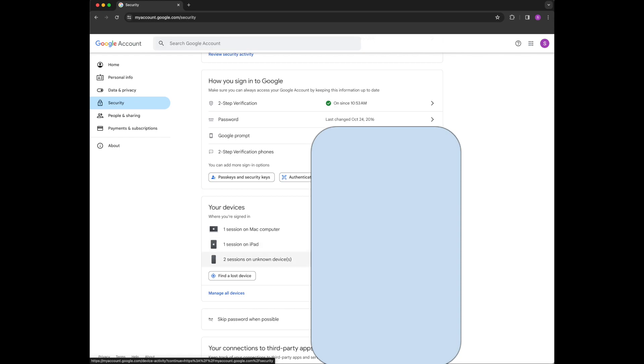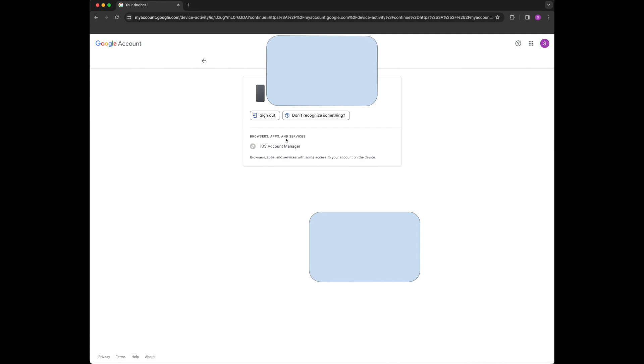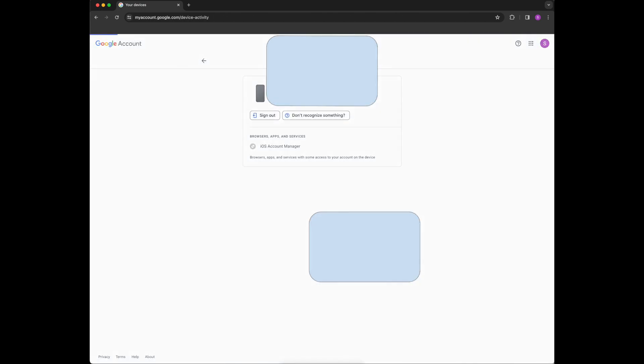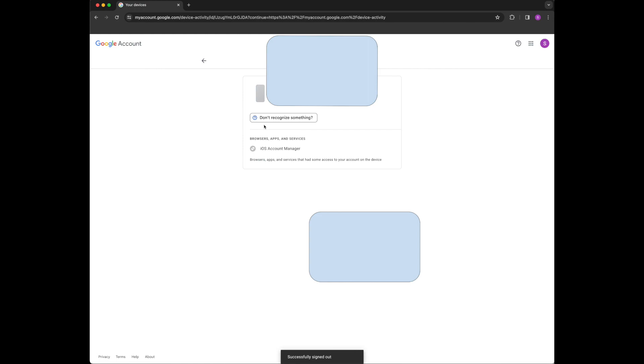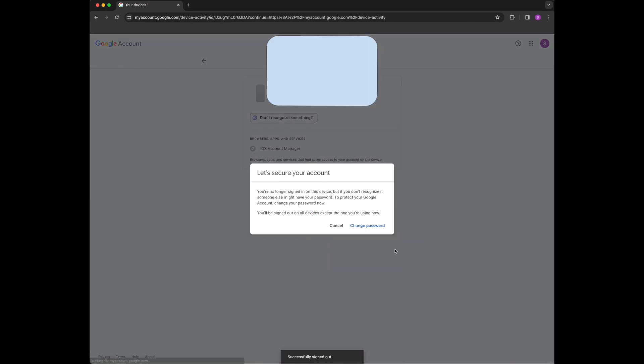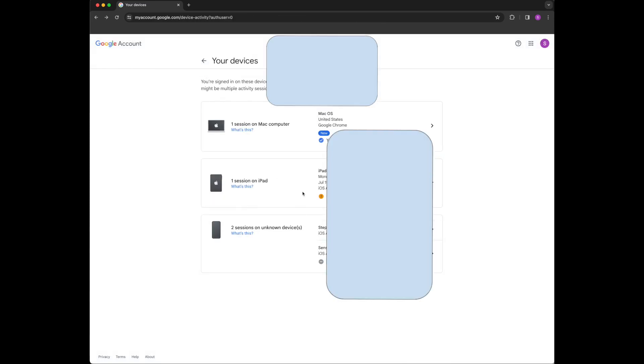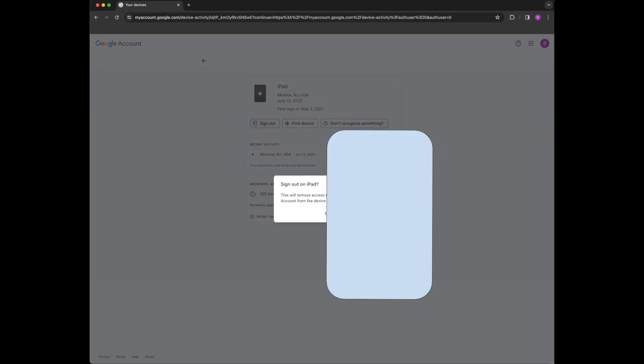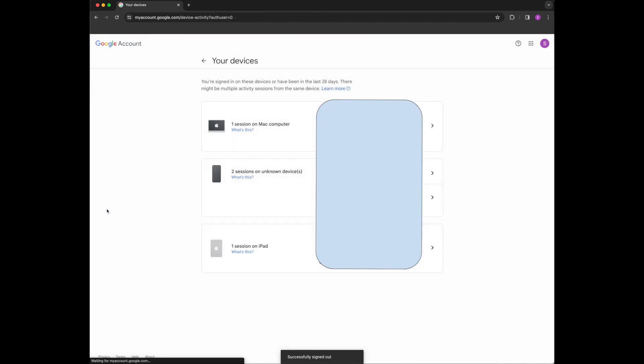So I can see this - I don't know what this is - I want to click on that and then sign out of that. If I click don't recognize, I can change my password. But the key is you want to make sure that you sign out of devices that you aren't using on a regular basis.